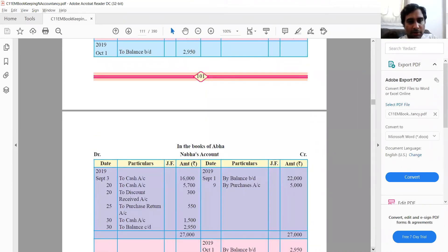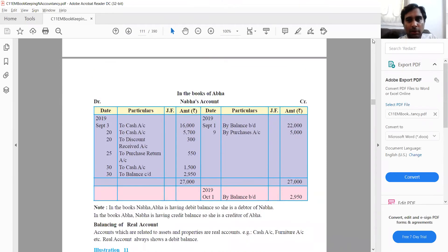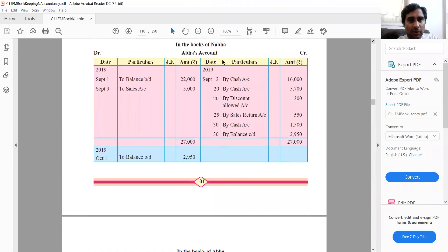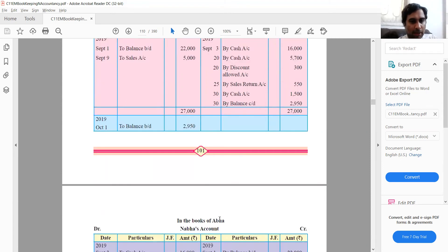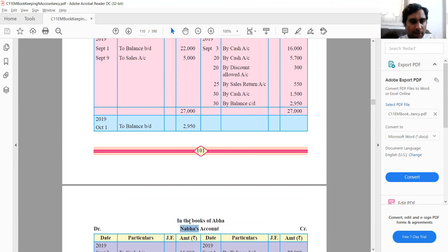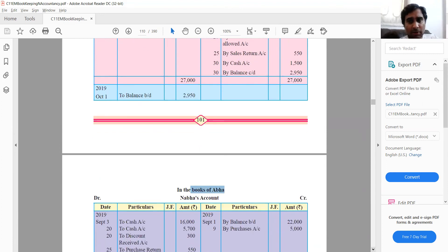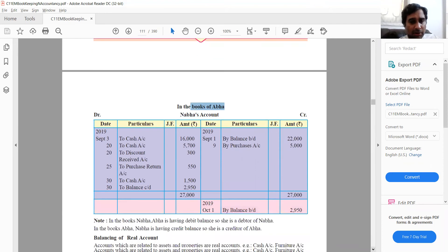There is also an example showing the same transactions in the books of Naba and in the books of Abha. They have very similar-sounding names but Naba is 'N' and Abha is 'A.' The same entries will appear on the opposite side in Abha's books — a mirror image. However, these are not related parties and you would not be accounting for both. At 11th standard level, don't worry about this example — just ignore it.